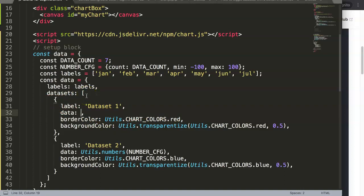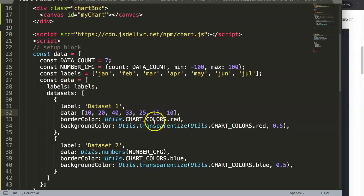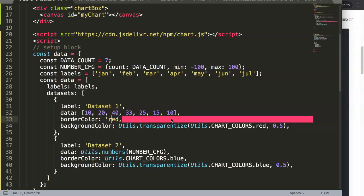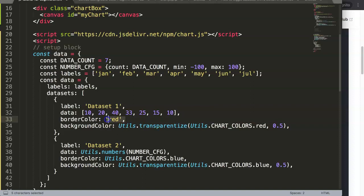For the data values, to keep things simple: 10, 20, 14, 33, 25, 15, 10. For the dataset we use the chart color red - make sure this is a string.